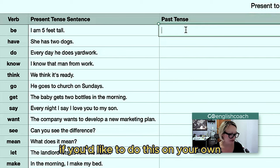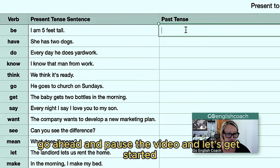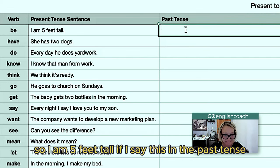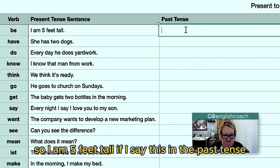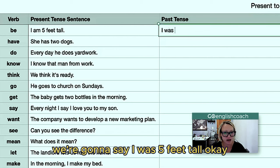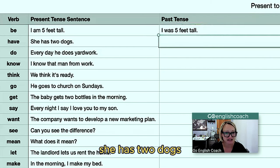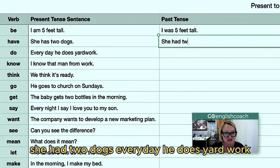If you'd like to do this on your own, go ahead and pause the video and let's get started. So 'I am five feet tall' — if I say this in the past tense, we're going to say 'I was five feet tall.' 'She has two dogs' becomes 'she had two dogs.'